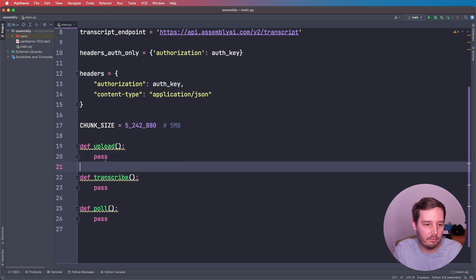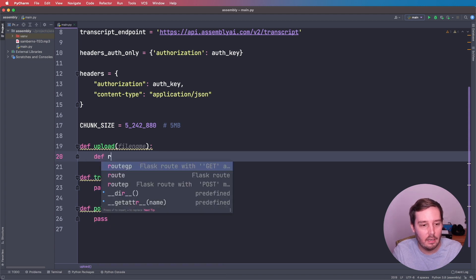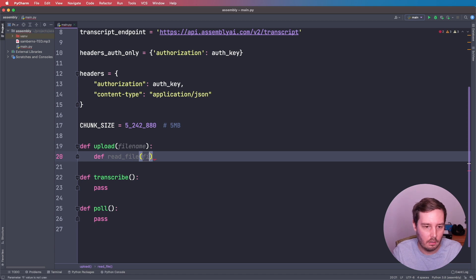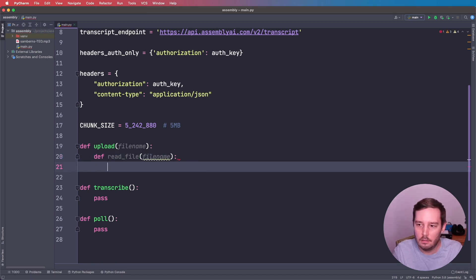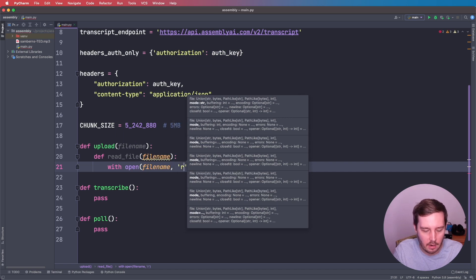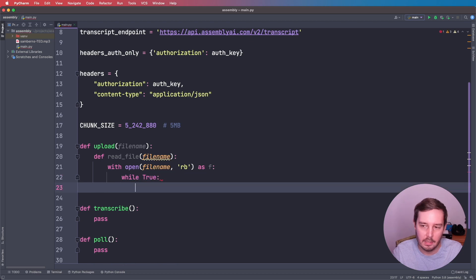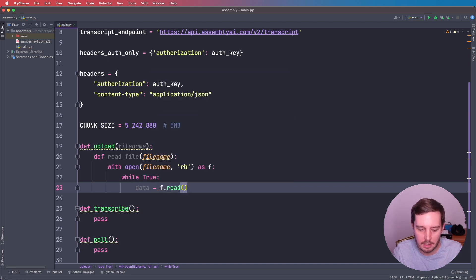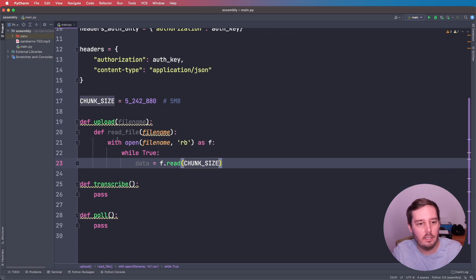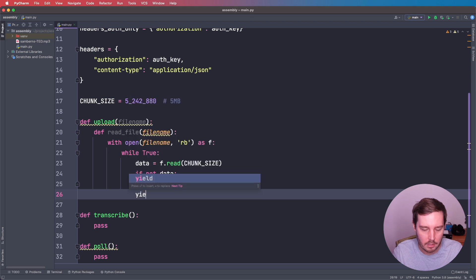Let's start with the upload function. This will get a file name as argument. We create an inner function called 'read_file' that also takes the file name. Inside, we open the file in 'rb' (read binary) mode. Then we use a while-true loop: each iteration reads a chunk of data using the chunk size — so five megabytes at a time. If there's no more data, we break; otherwise we yield the data. This inner function is used to stream the file upload.